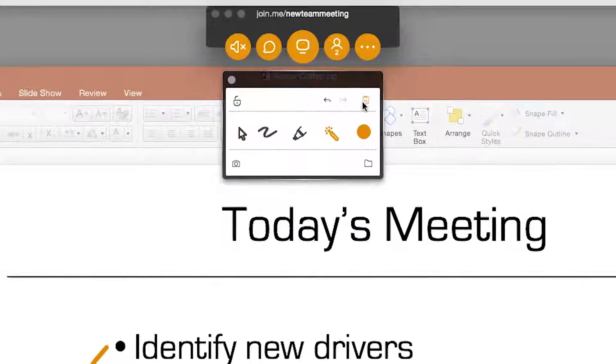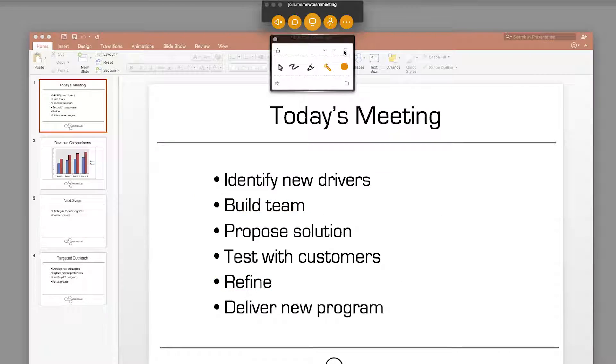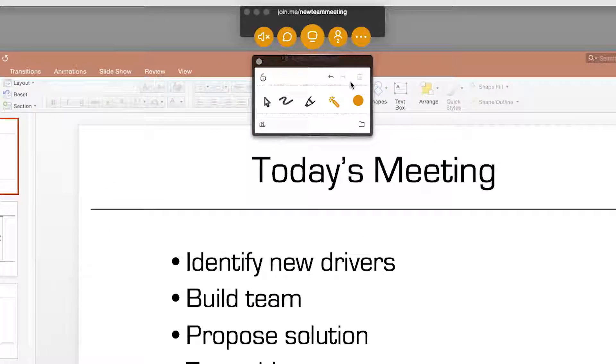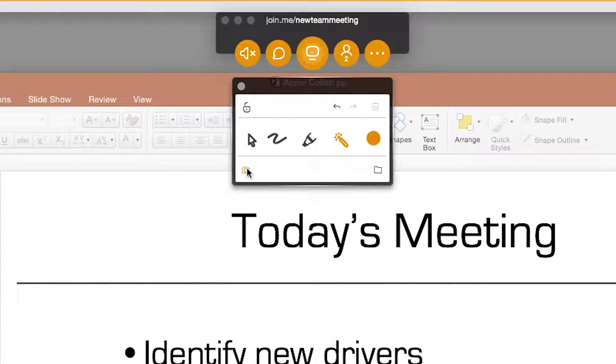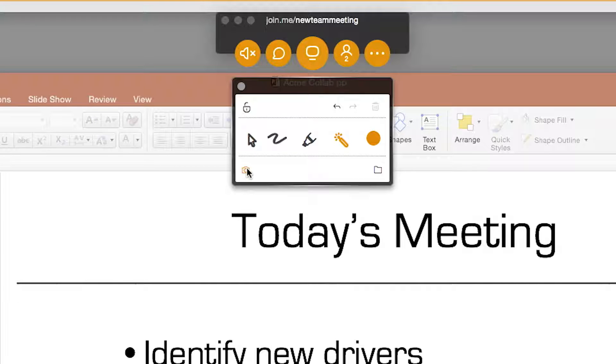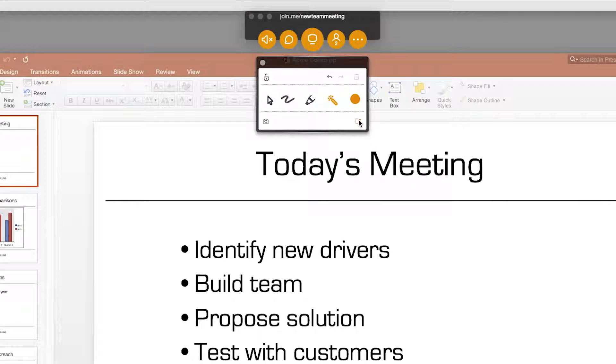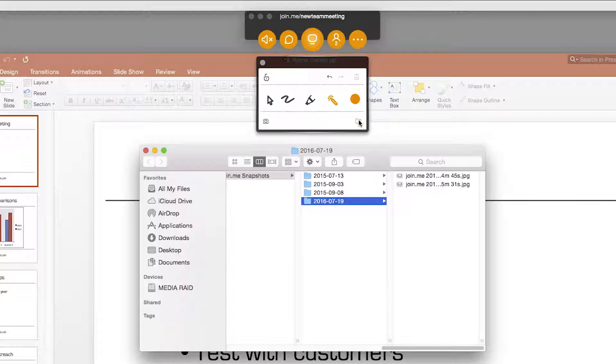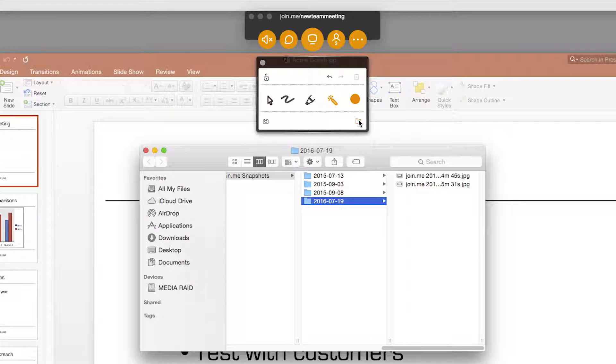The Trash button deletes your annotations, and the Camera button takes a screenshot to save the annotations in your Join Me Snapshots folder. To access your screenshots, just click the folder.